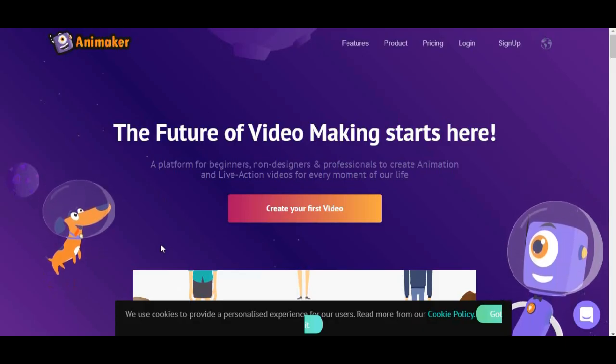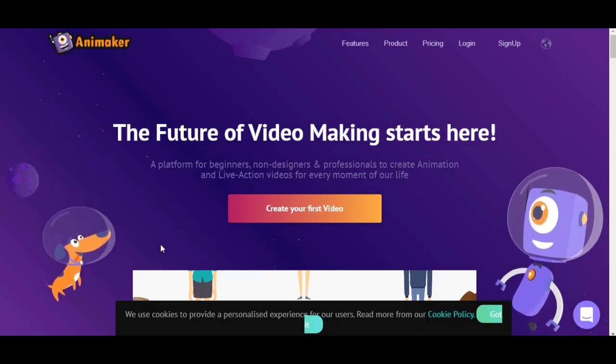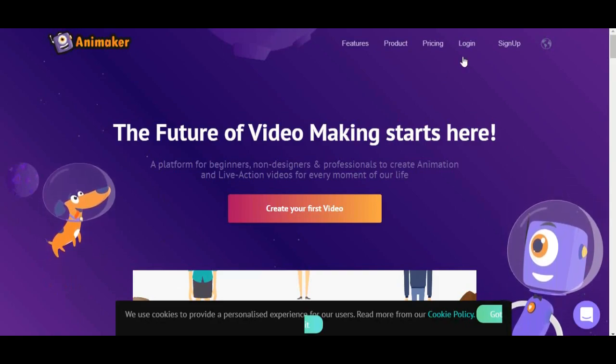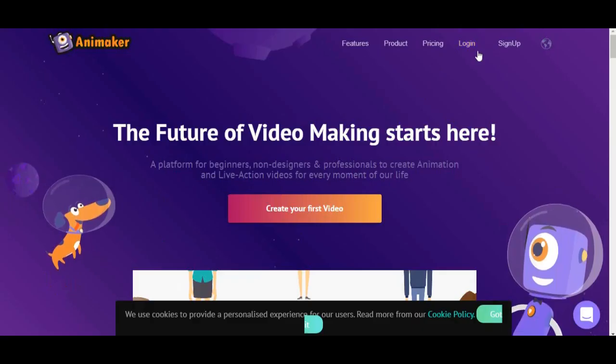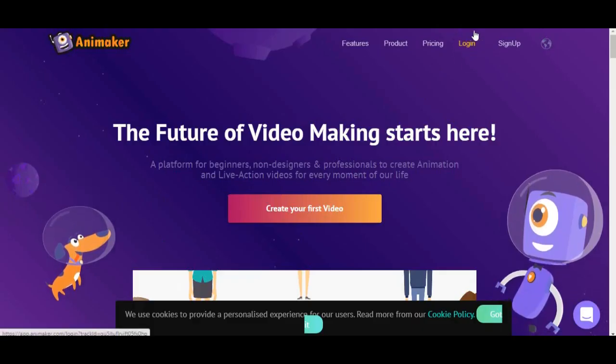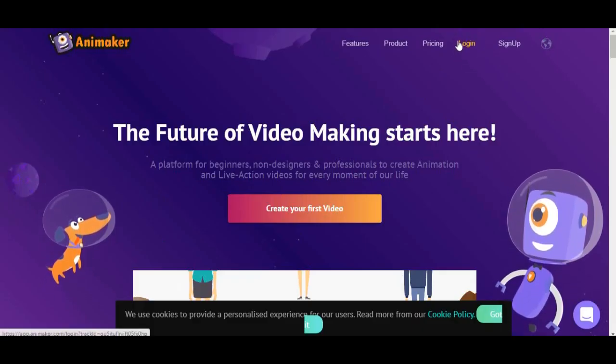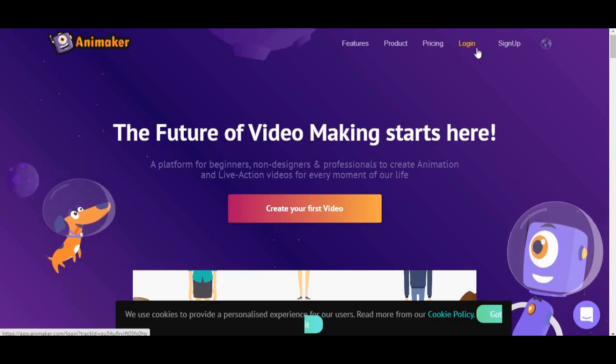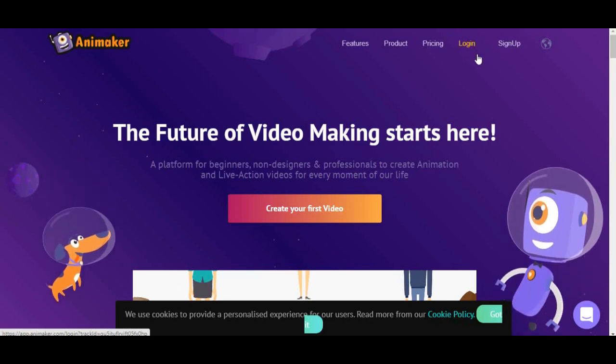Well, if you have already an account, just click directly sign in button and you will be directed to the interface of Animaker.com.